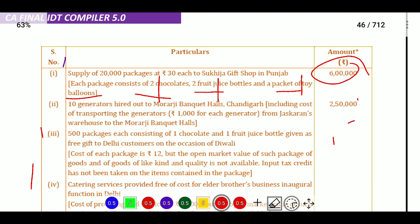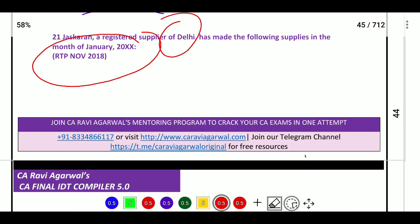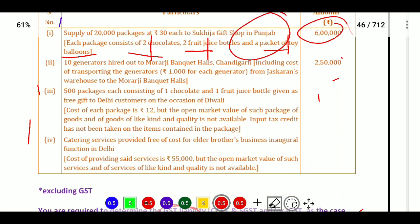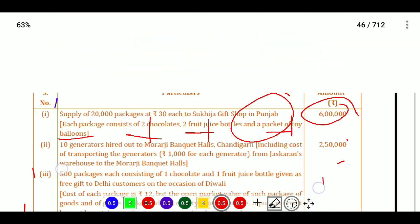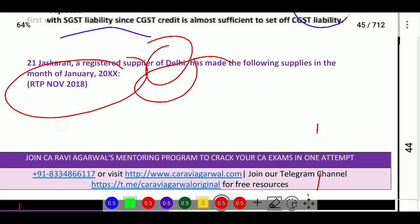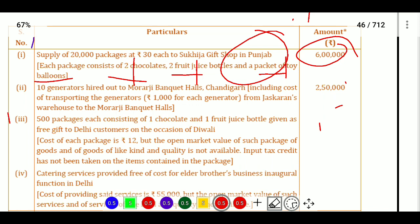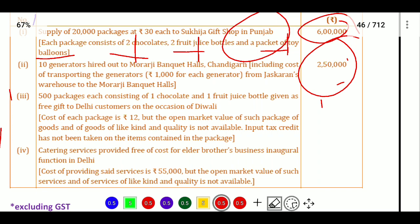We are registered in Delhi and providing services to Punjab, so IGST will be leviable. Next, 10 generators are hired out to Moharaji Banquet Hall, Chandigarh, including cost of transporting generators from Jaskaran's warehouse to Moharaji Banquet Hall. Since the immovable property and event location are in Chandigarh and we are in Delhi, IGST will be leviable at 2 lakh 50.